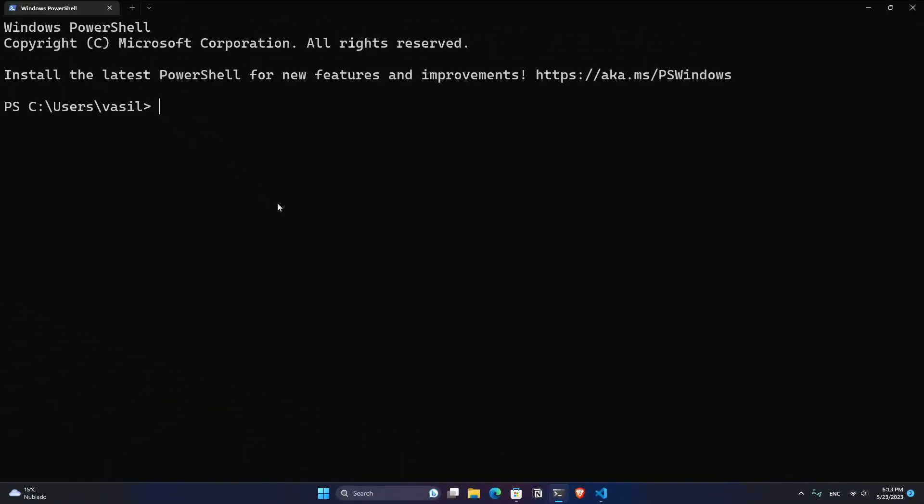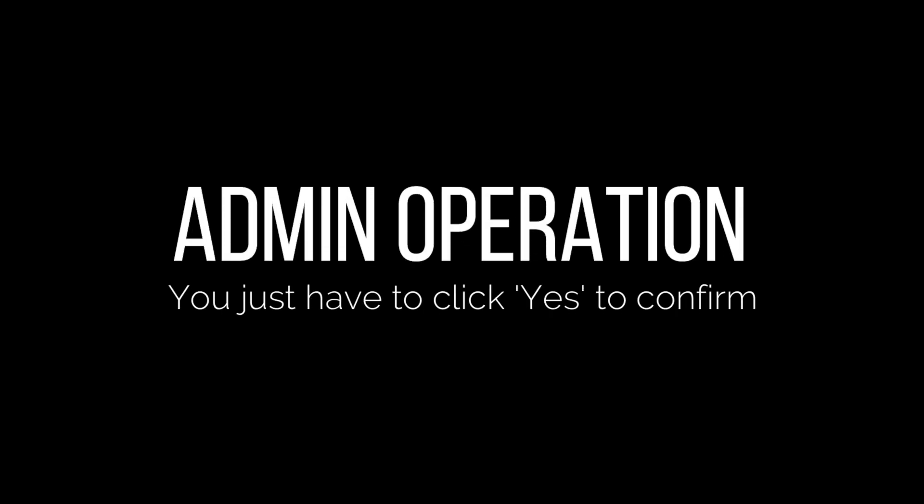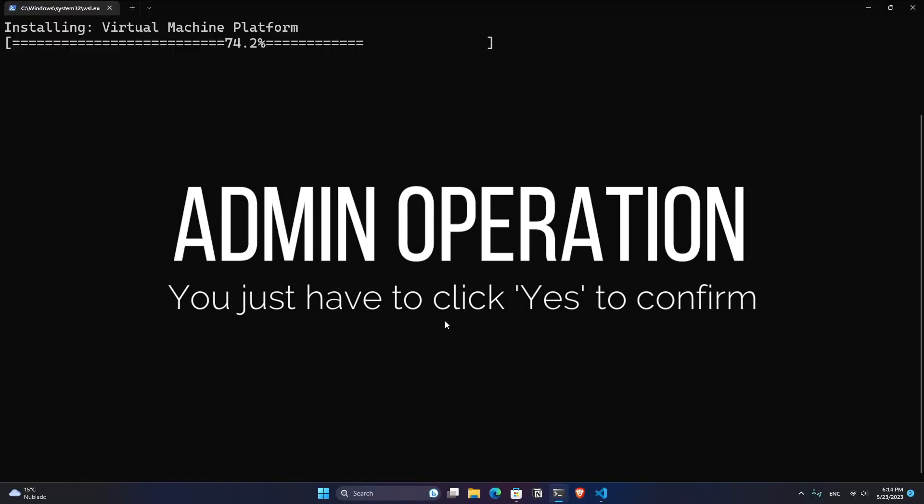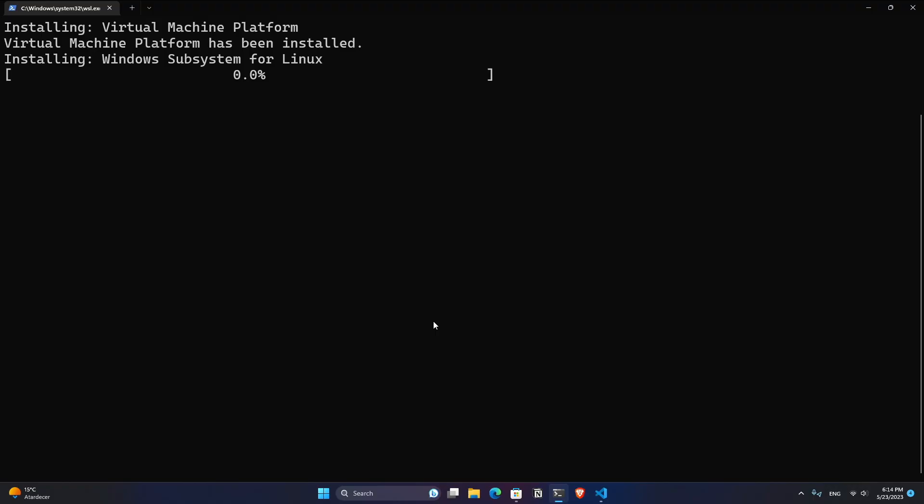So let's install WSL by typing WSL minus minus install, hit enter, this is going to trigger us an admin operation and the installation is going to start. And here we just have to wait until the process finishes.